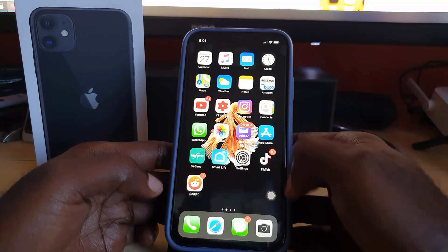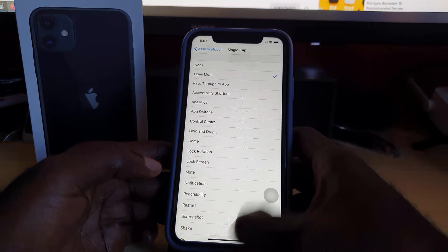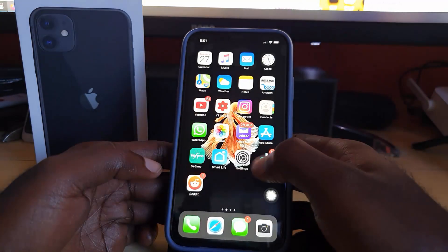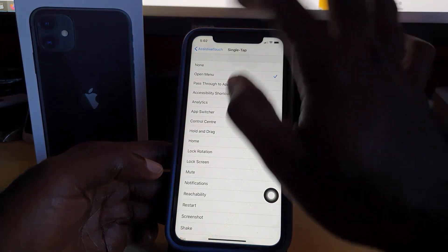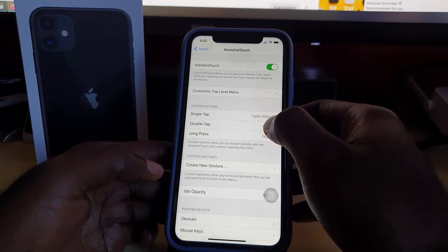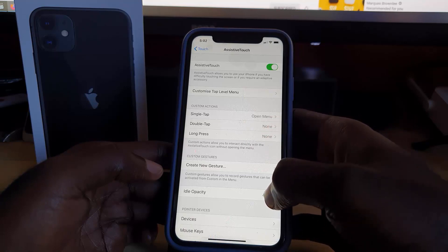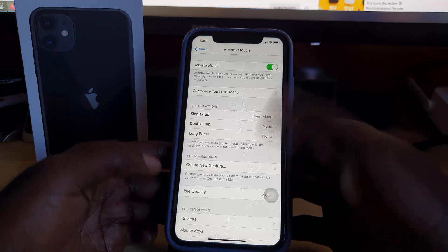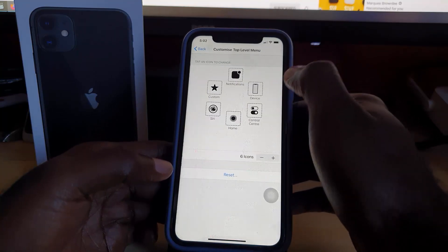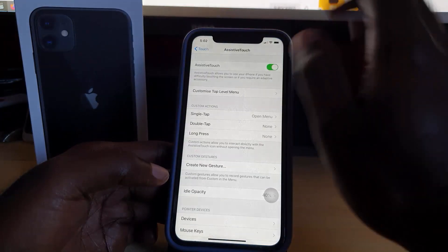To disable the home button function, tap the button, go to Open Menu, and it returns to its default. Using these customizations, you can program the button to your preference. For example, double tap can always go home, or long press can go back home — there are many ways to set it up, and you can always reset it.